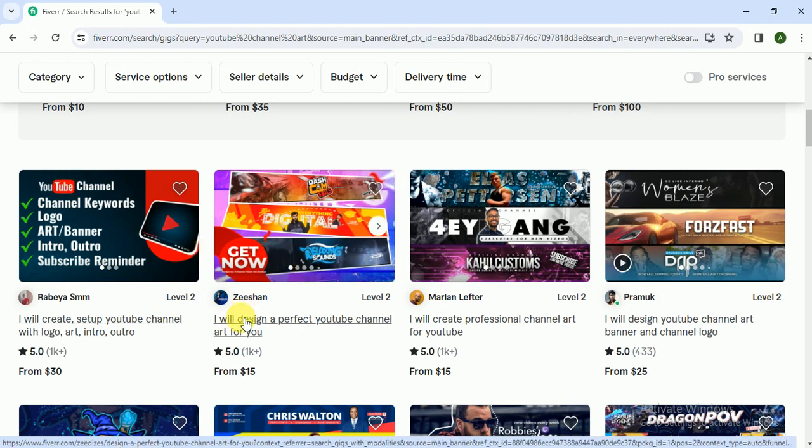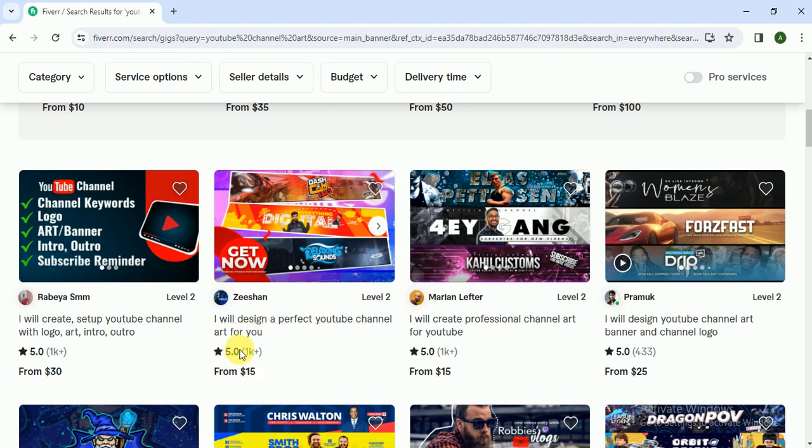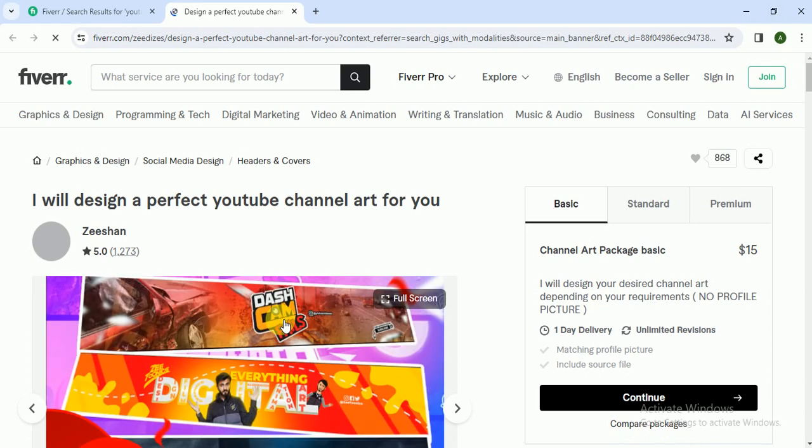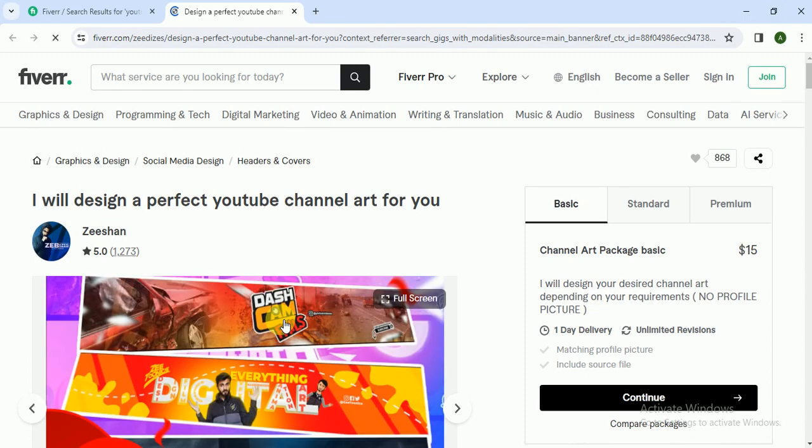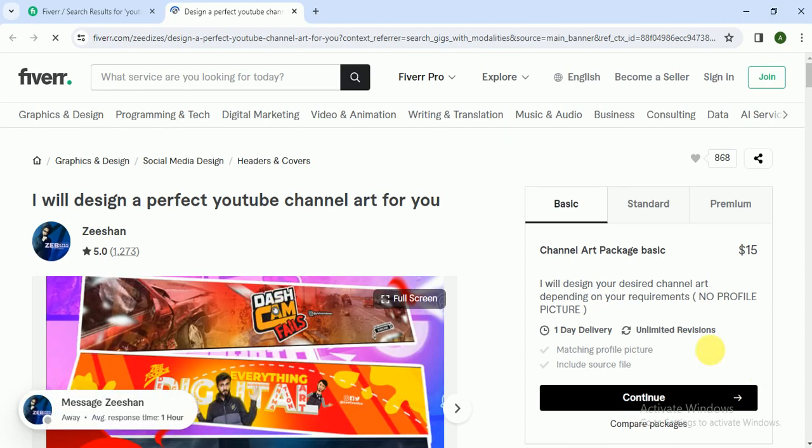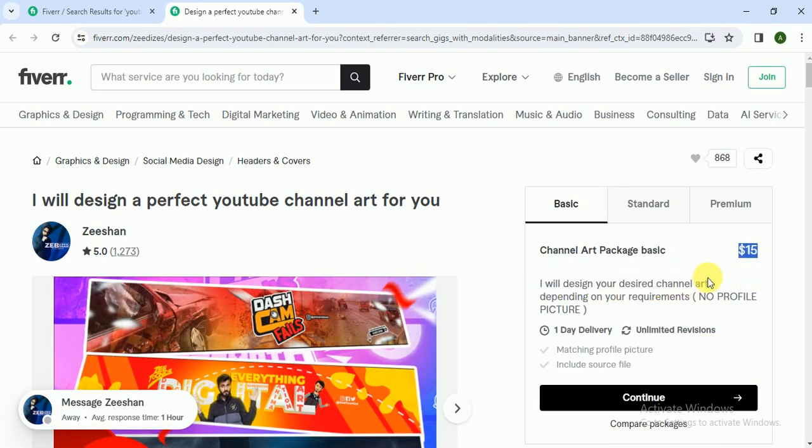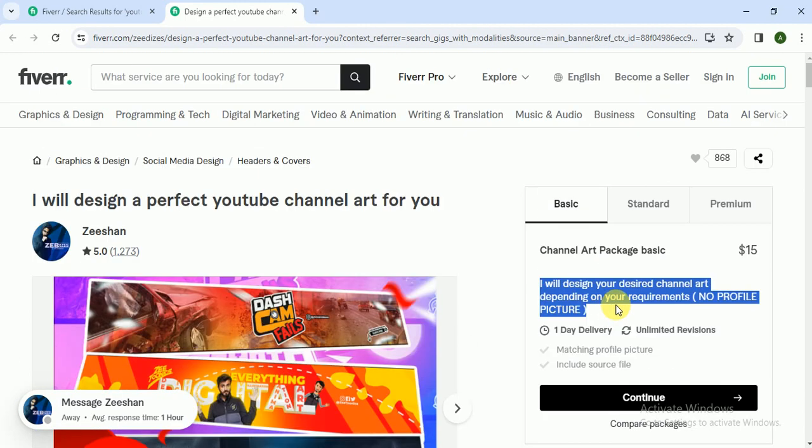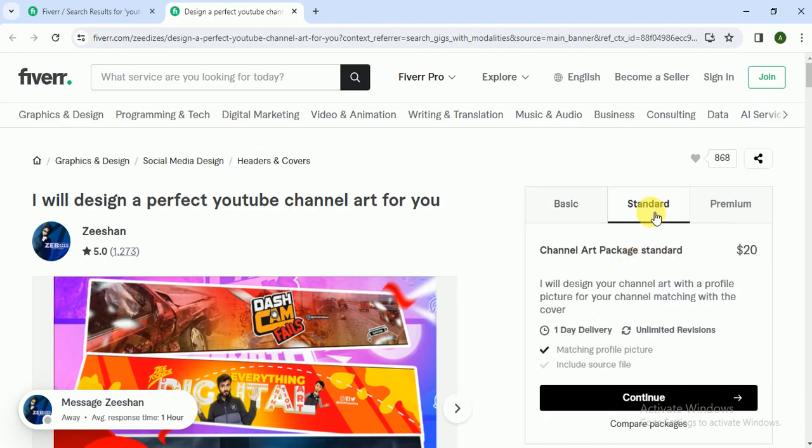And I will design perfect YouTube channel art for you. So he got 1K plus 5-star reviews. I click on this and let's see. In the basic package he charges $15 - I will design your desired channel art depending on your requirements, no profile picture. In standard he charges $20.